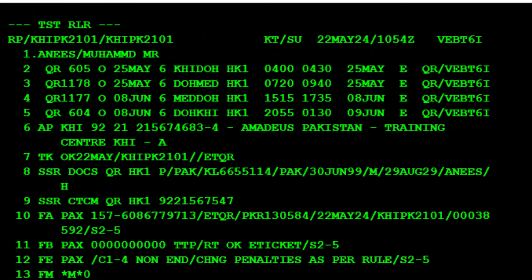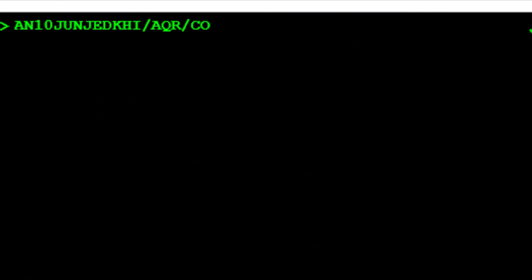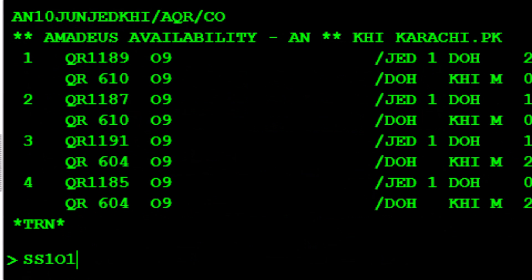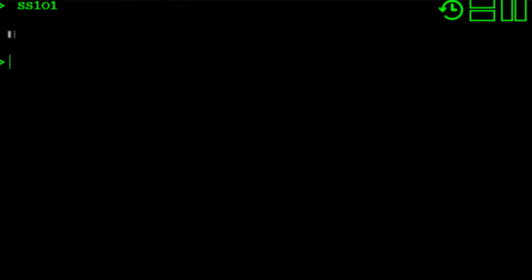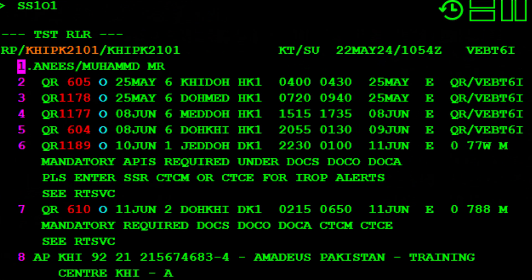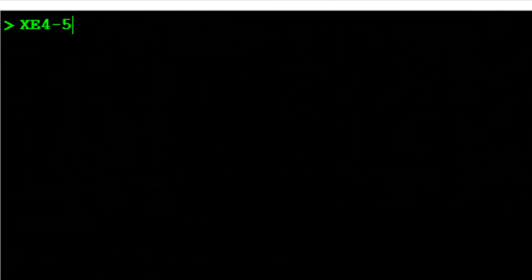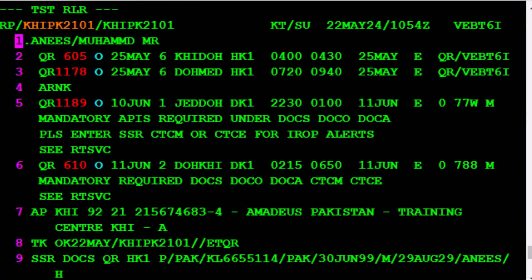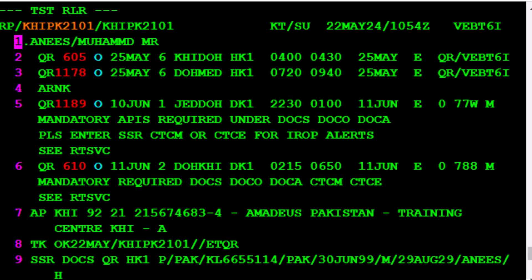Let's update the PNR with the new itinerary. Once that's done, delete the previous attached TST.